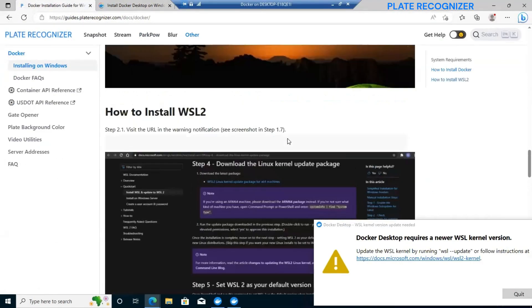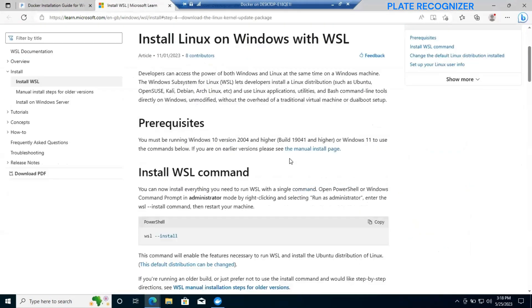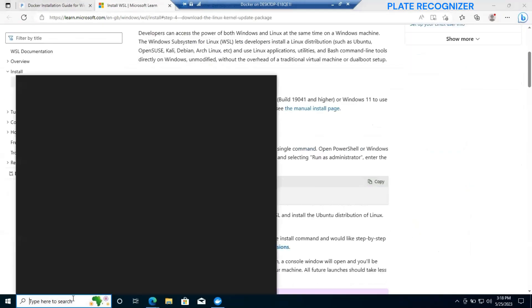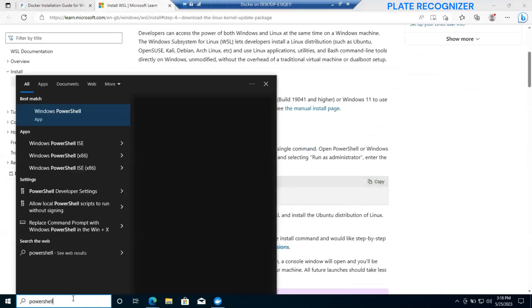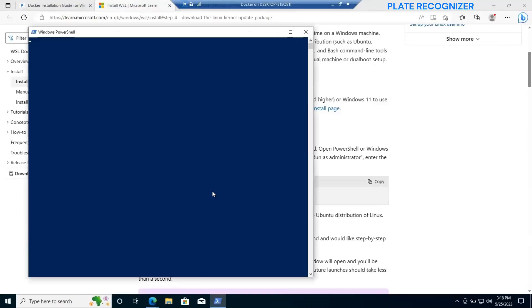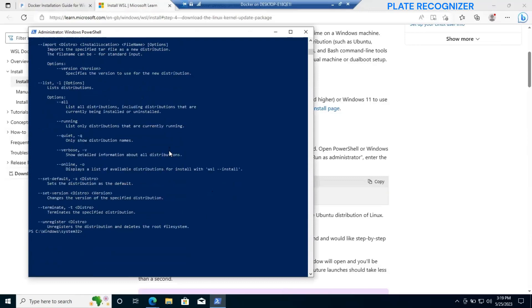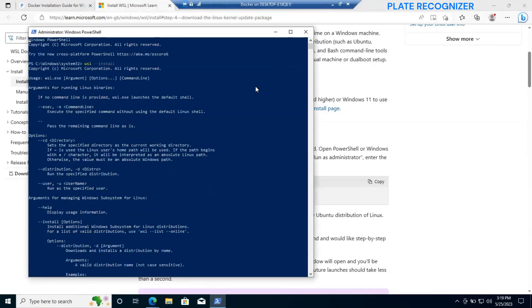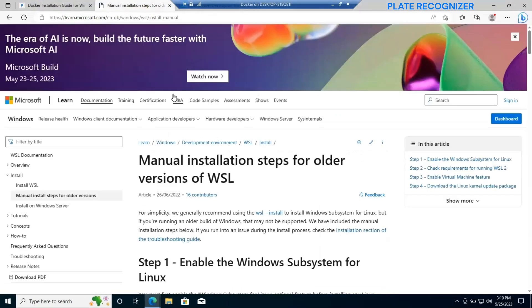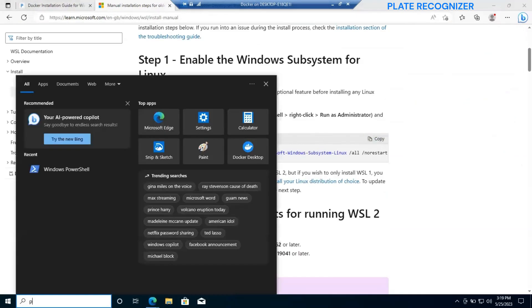We will go to our official site of Plate Recognizer and click on install WSL. It will redirect us to the Microsoft site. Here is showing a command that you can see is WSL install, but if you are getting an error we need to go to the manual steps.